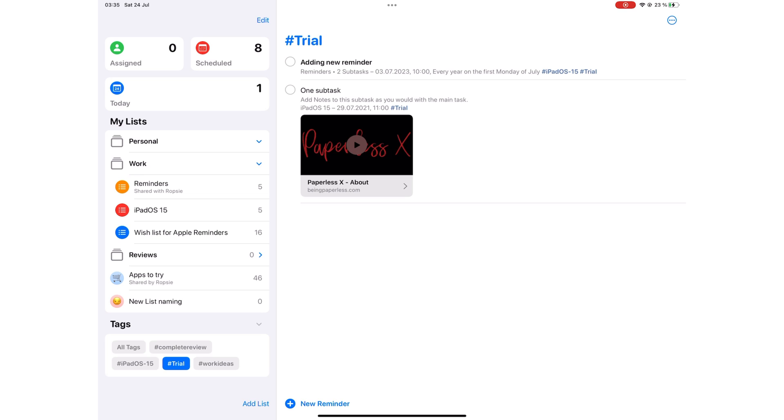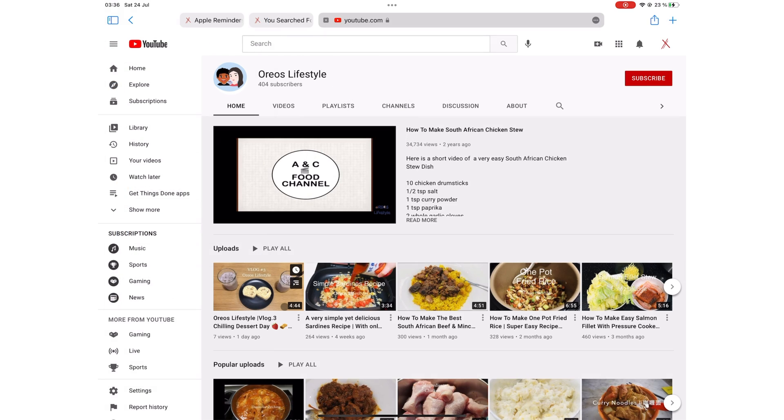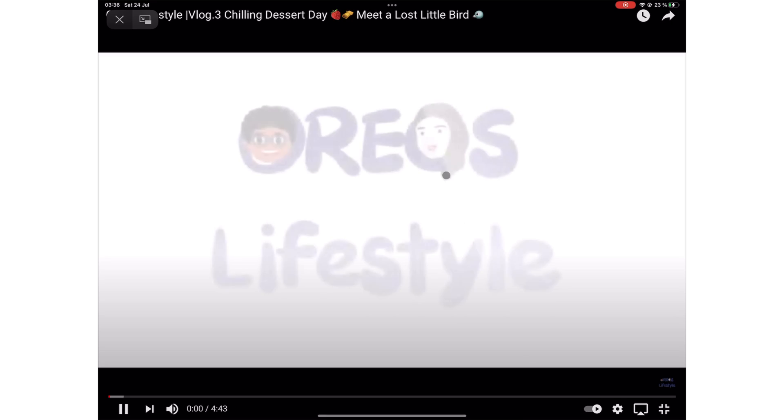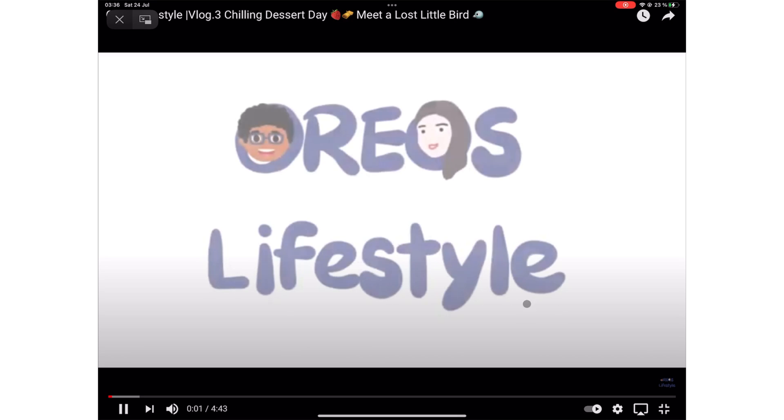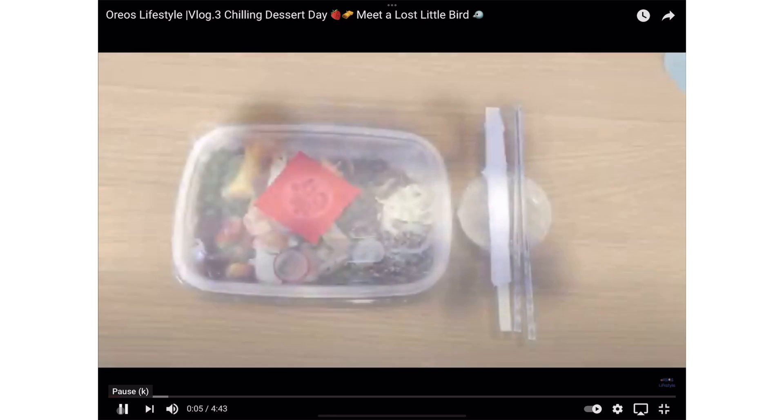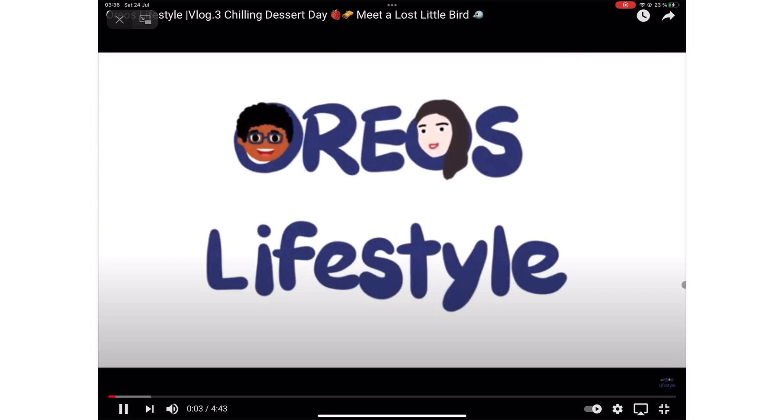That brings us to the end of this video. We hope it was helpful for you. Give it a thumbs up if it was. Don't forget to check out Oreo's lifestyle if you are into lifestyle vlogging. And let us know what other videos you'd like us to cover on this channel. Thank you Fantastic Human for watching. See you in the next video.